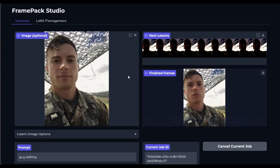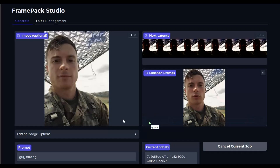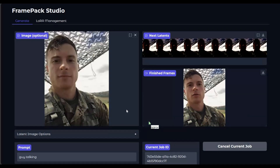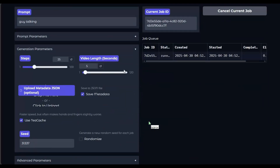Introducing FramePak Studio, a powerful upgrade to the original FramePak demo script, designed to generate complex, time-controlled AI videos with precision. With features like timestamped prompts, smooth prompt blending, LoRA support with adjustable weights, and both image-to-video (I2V) and text-to-video (T2V) modes, this tool gives creators full control over their video generations.